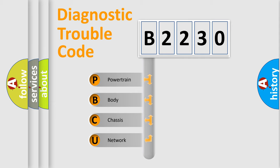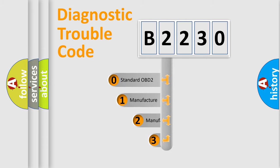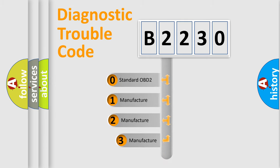We divide the electric system of automobile into four basic units: Powertrain, Body, Chassis, and Network. This distribution is defined in the first character code.